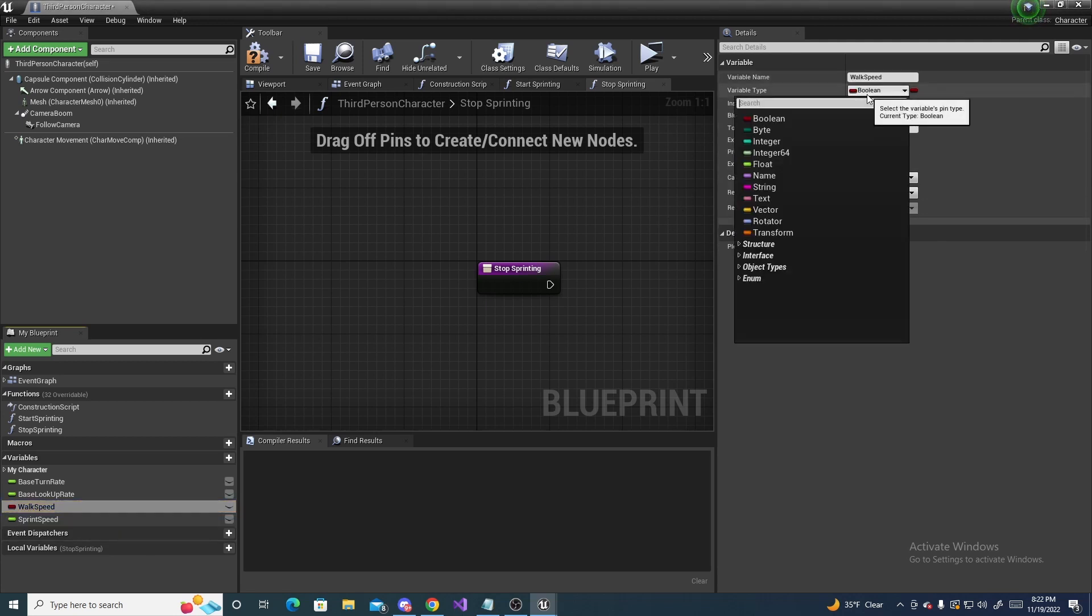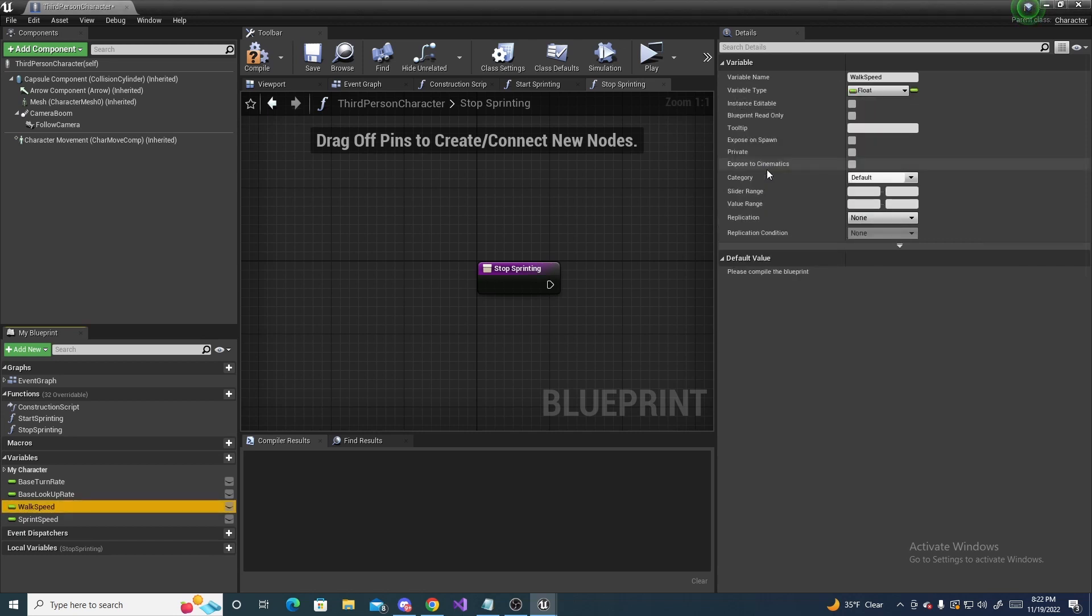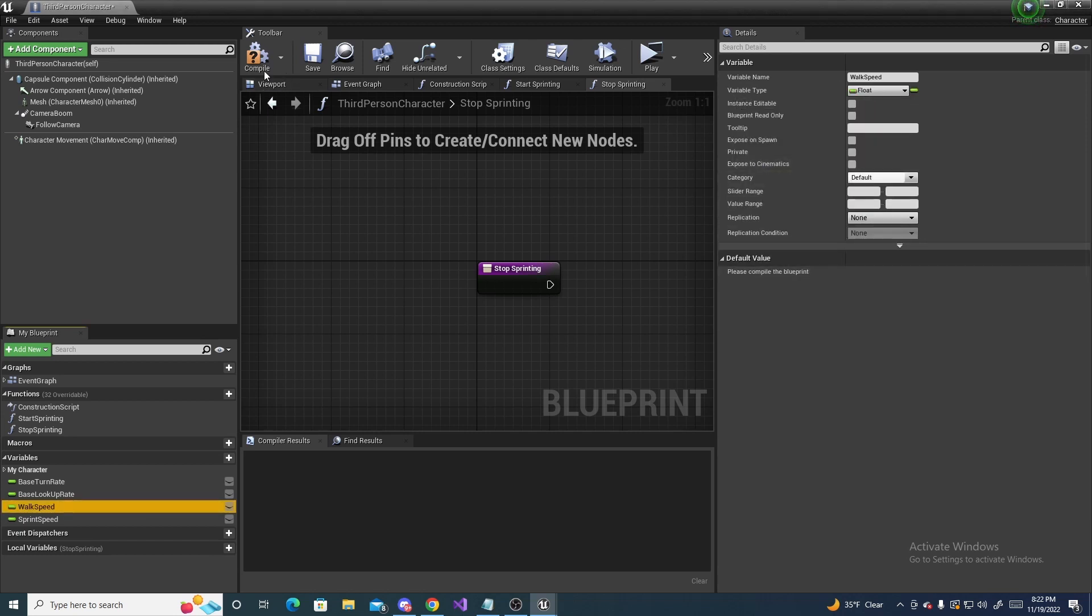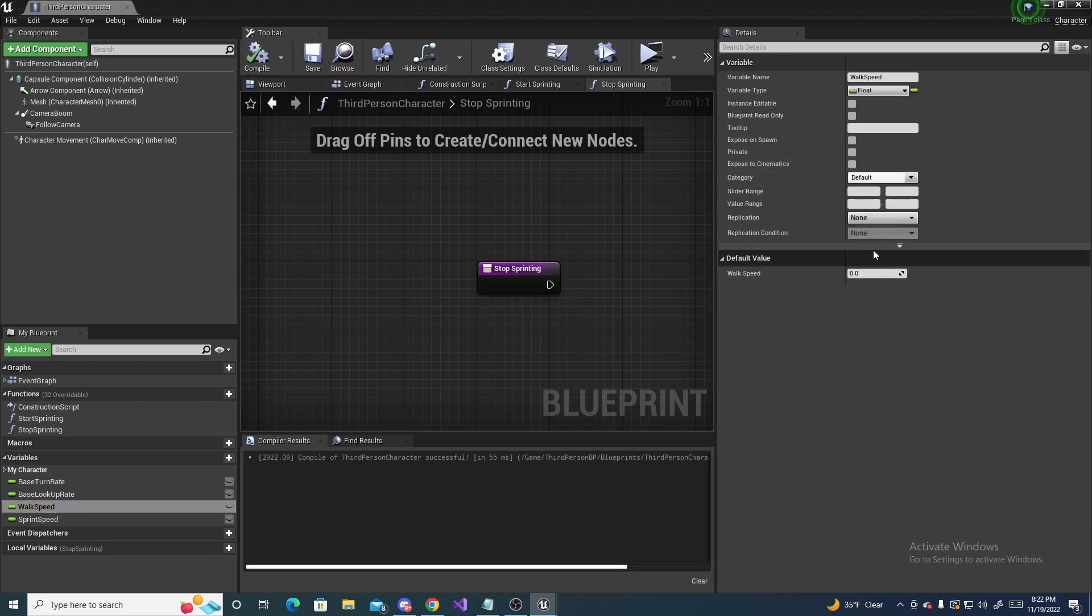And then make sure you set them to float on both of these, just like so. And then compile and save so that your values show up.